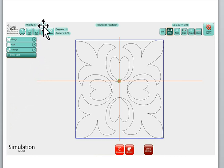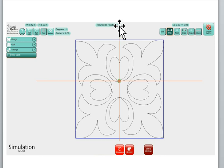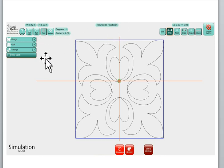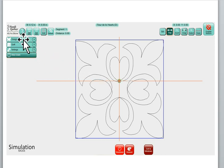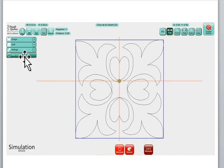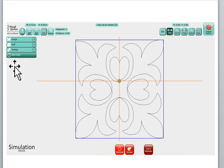So this is what we had when we opened up. Remember we had the information up here about our design: design name, design size, and of course our crosshairs, our machine crosshairs. And we basically dealt with four menus, four drop-down menus: design, quilt, settings, and shutdown. Those have changed. They are no longer drop-down menus.